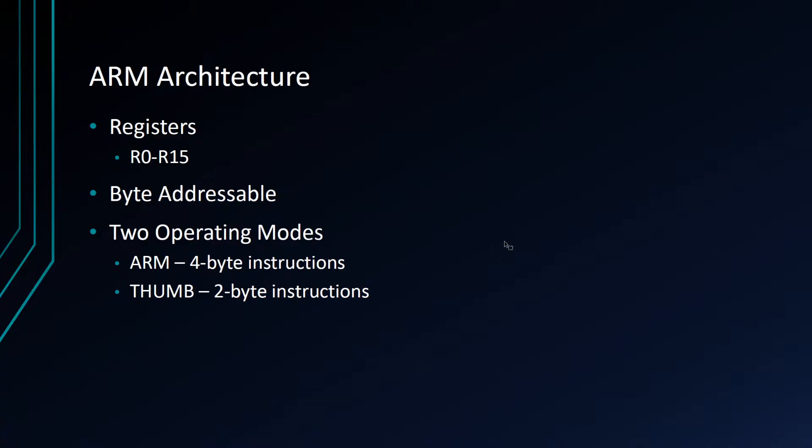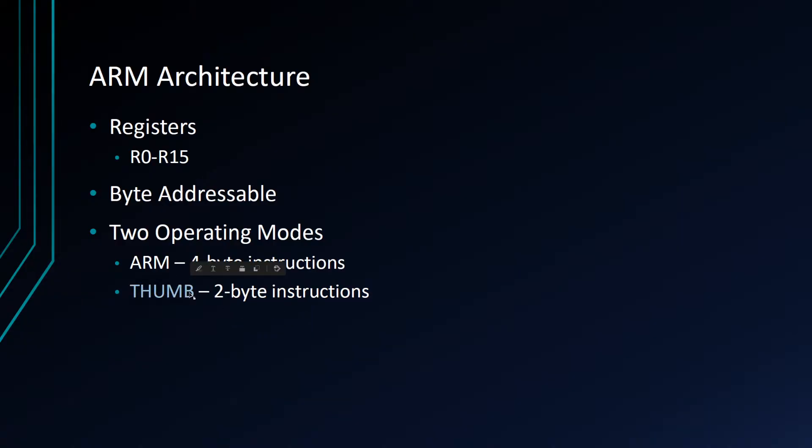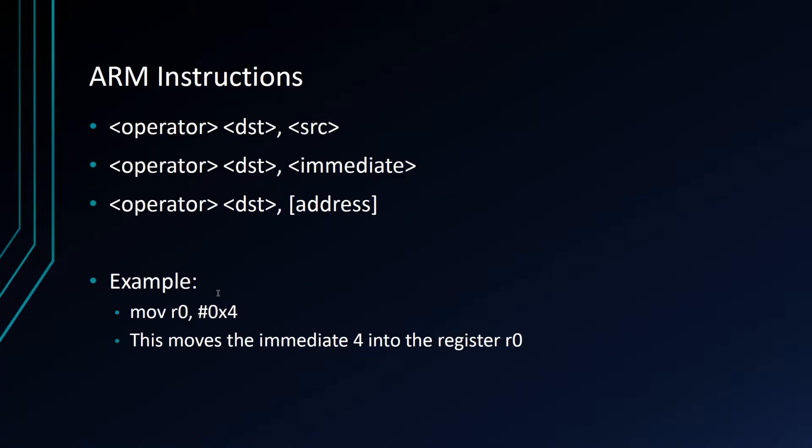ARM operates in two modes. You have ARM mode, which is the mode where instructions are four bytes long and every PC increment when you're executing increments the counter by four, or you have thumb mode on some processors where you increment by two. This may be pretty deep for some people. If it is, don't worry about it.